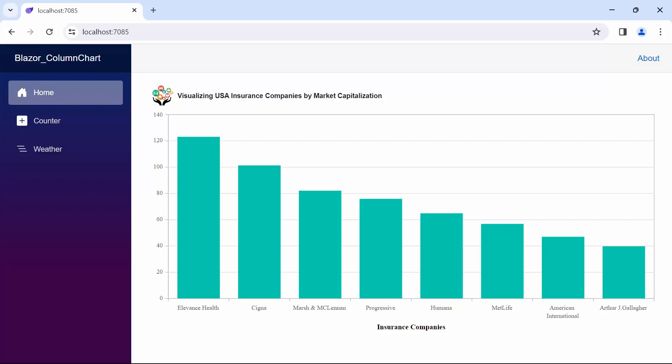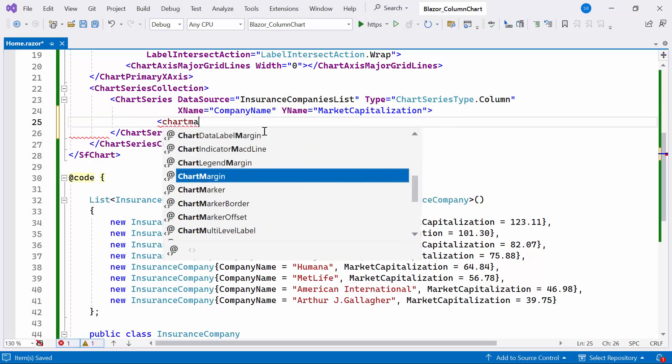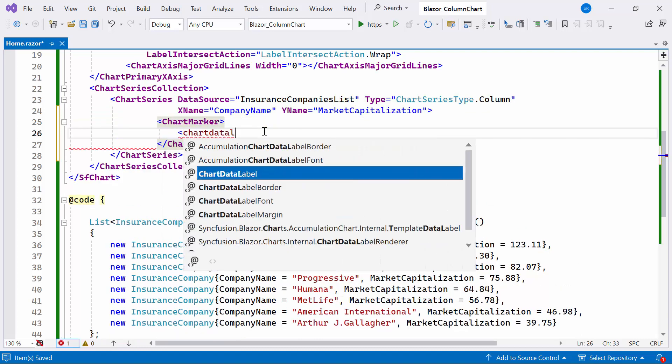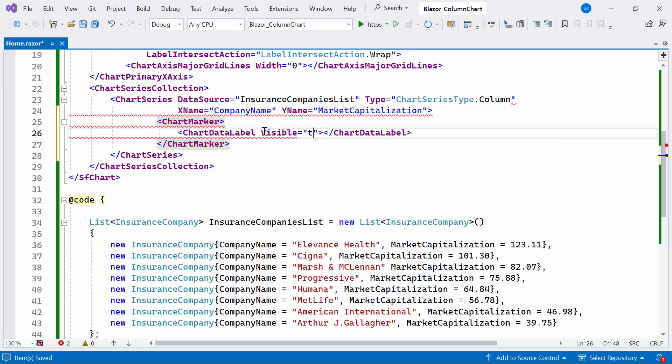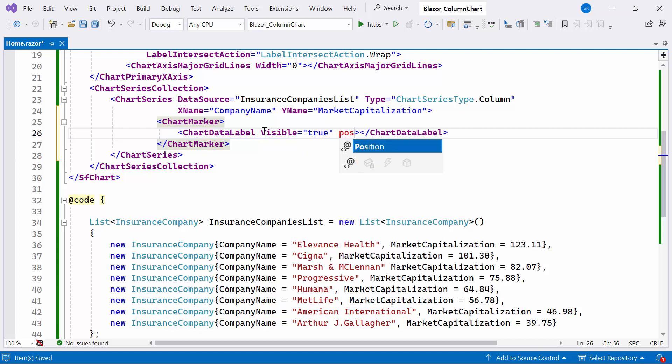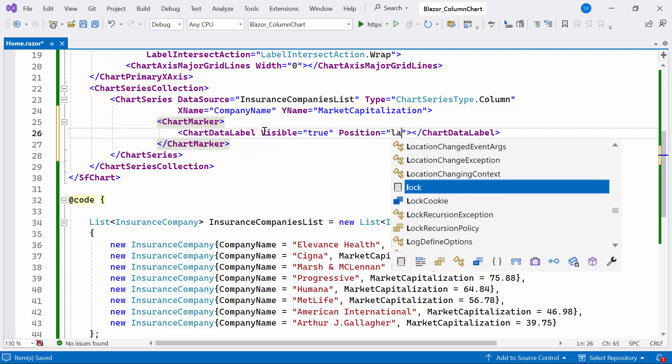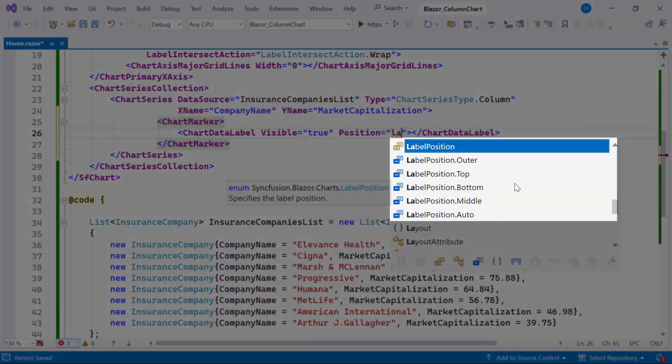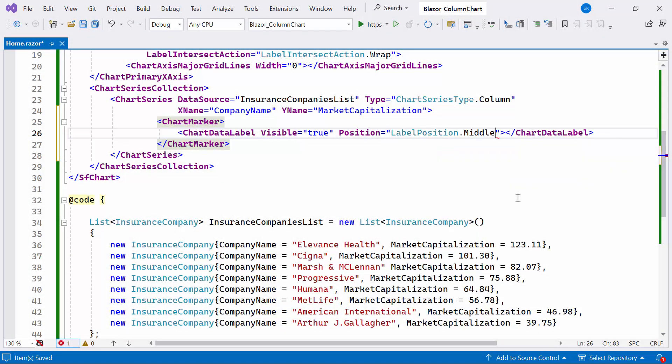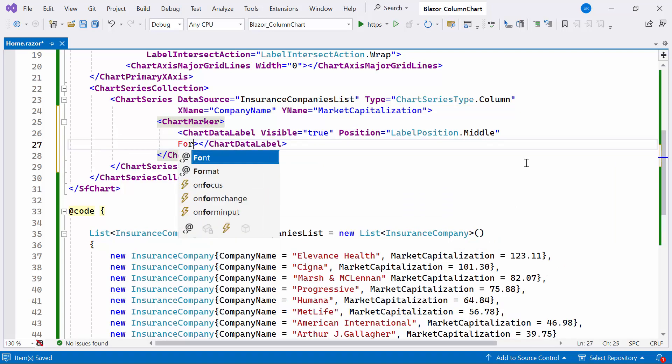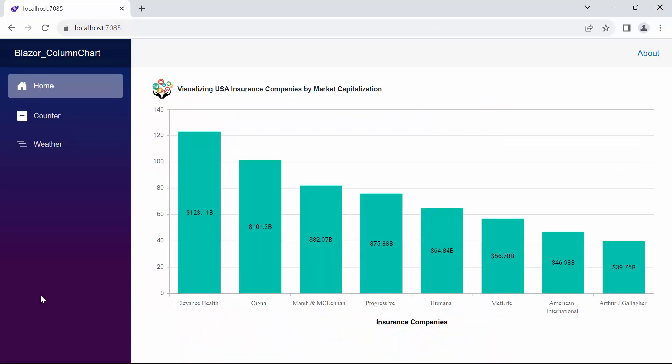Next, I will guide you through customizing the data labels. To add the data label, I'll define the chart data label tag inside the chart marker tag and set the visible property to true. To adjust the position of the data label, I'll set the position property. There are five available positions: outer, auto, middle, top, and bottom. In this case, I'll set the position to middle. Furthermore, I'll add the data label format to display dollar values with a billion symbol.